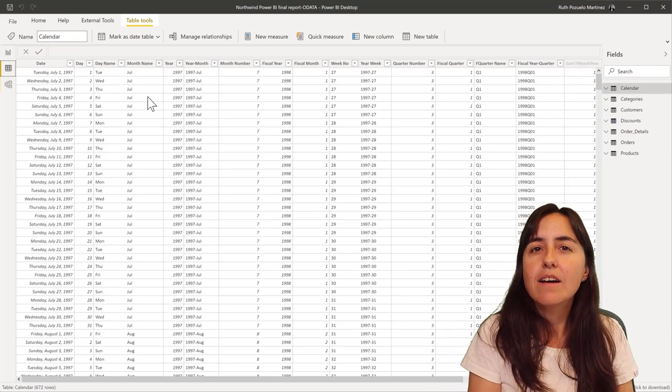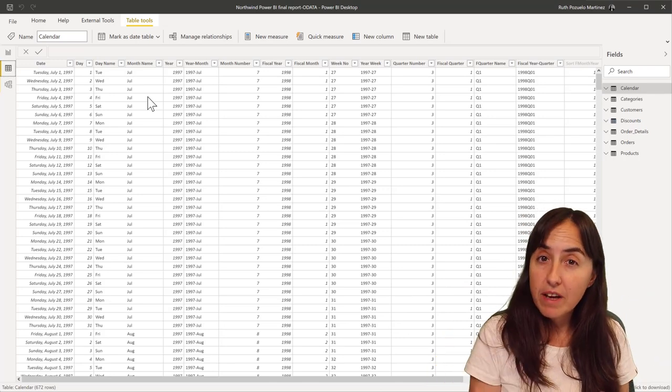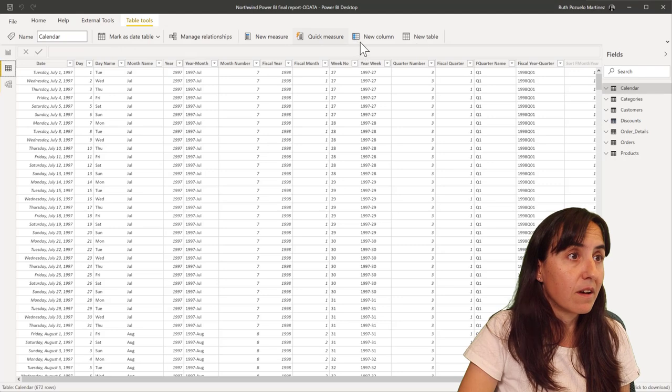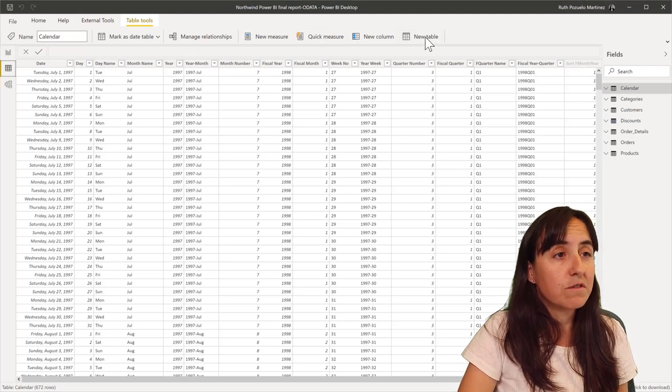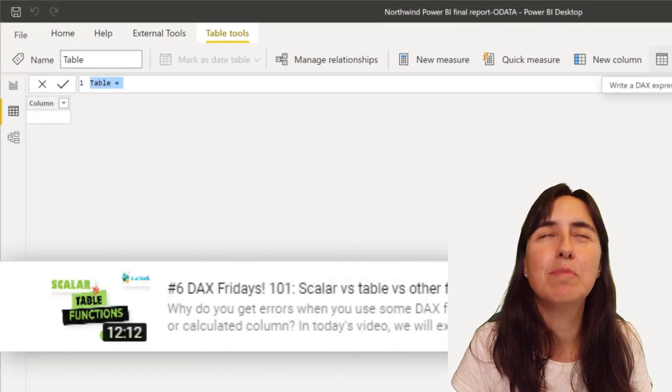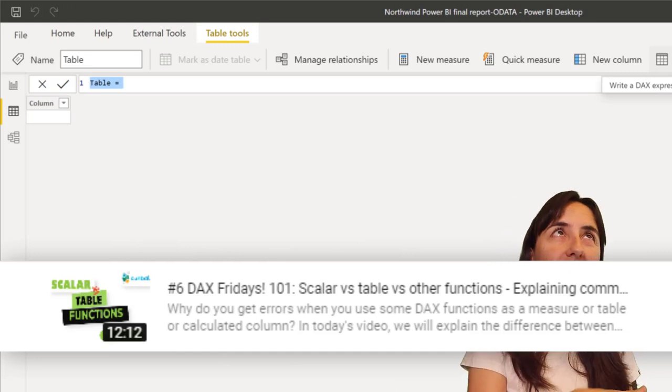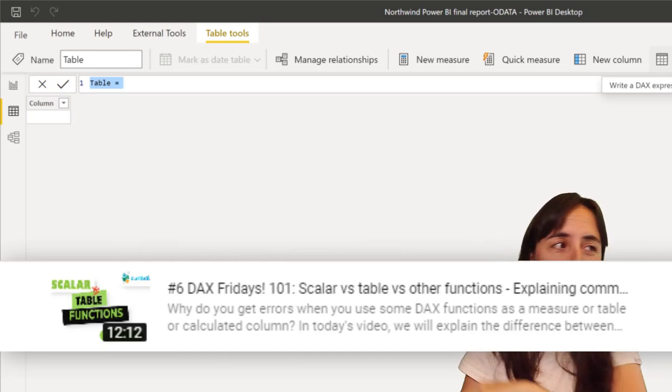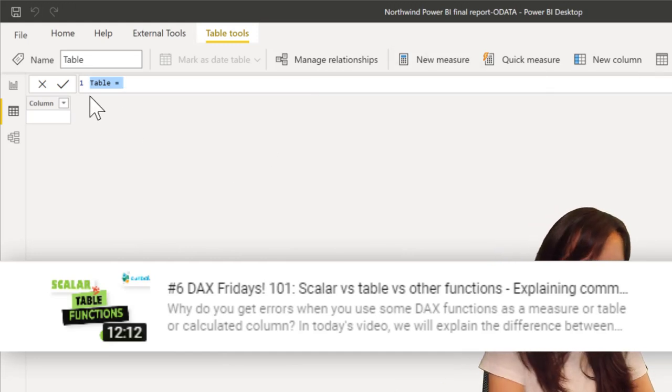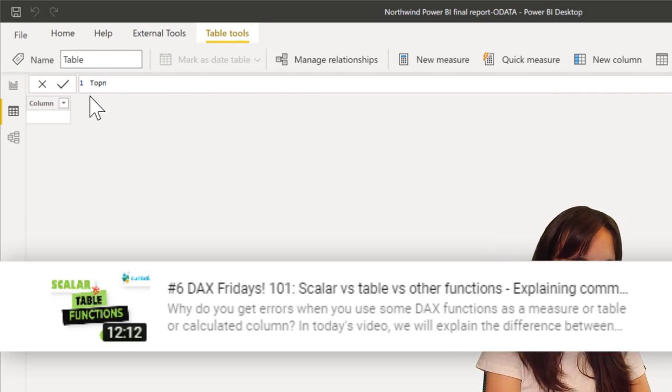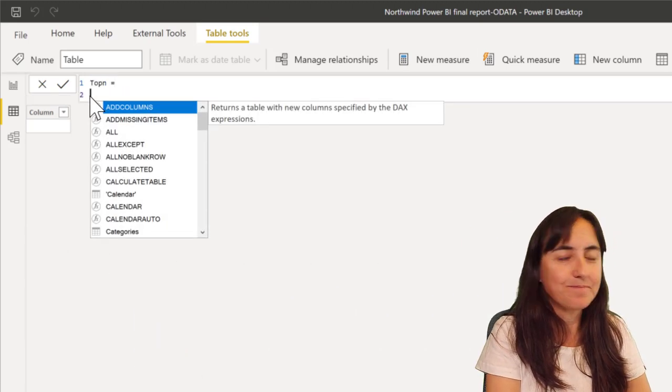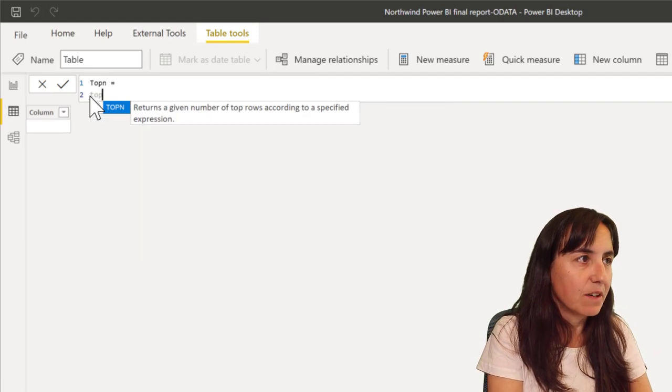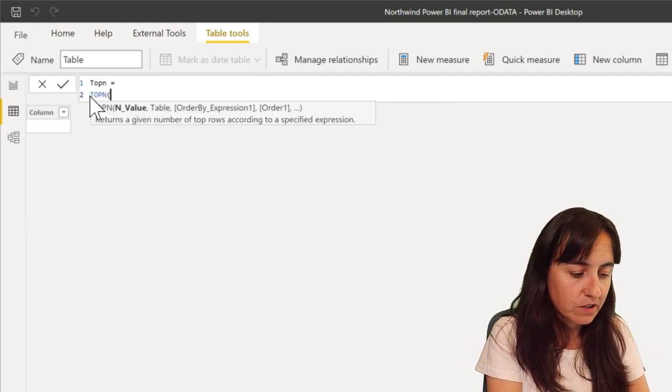We will talk about that in a second, but if you want to see what TOPN returns you have to do it on a table because it is a table function. And I have a video explaining the difference between scalar functions and table functions and other functions, so make sure that you check it out. I will post a link, it will pop up here and down below.